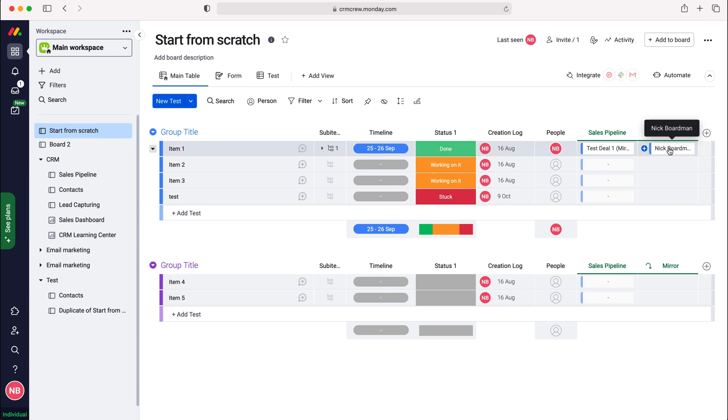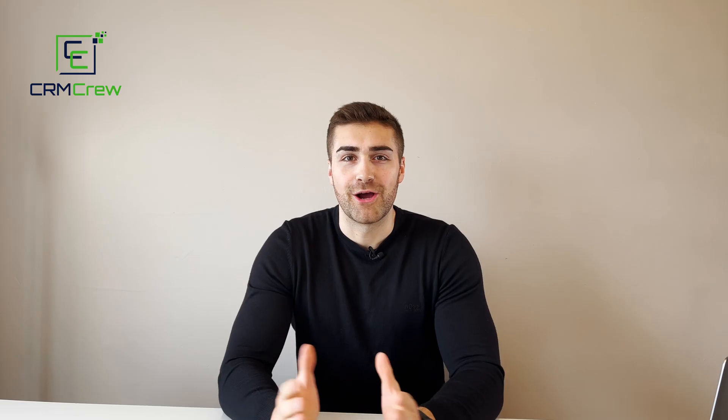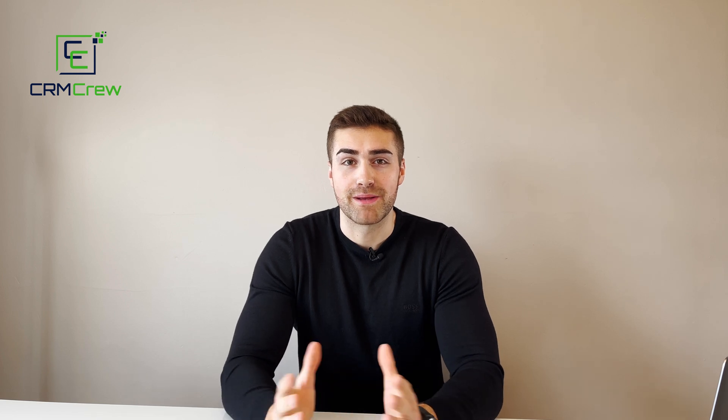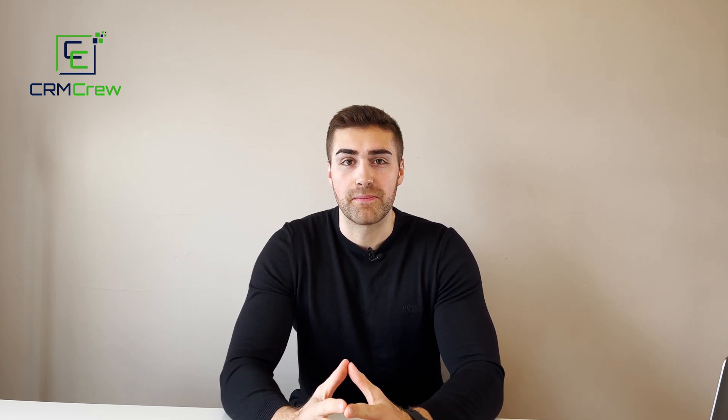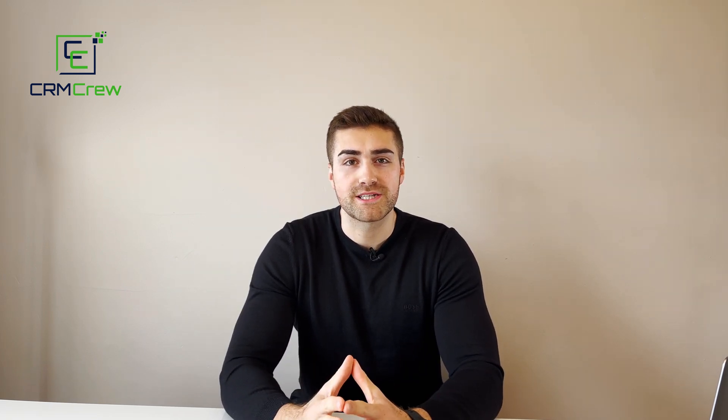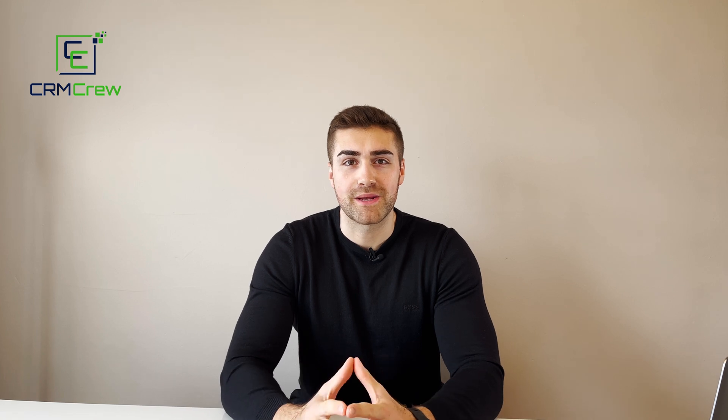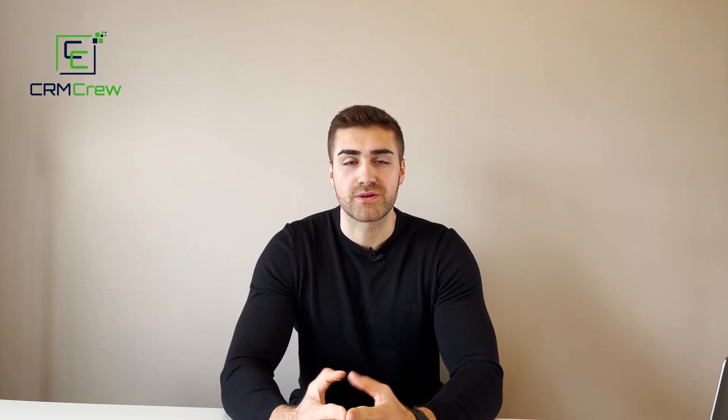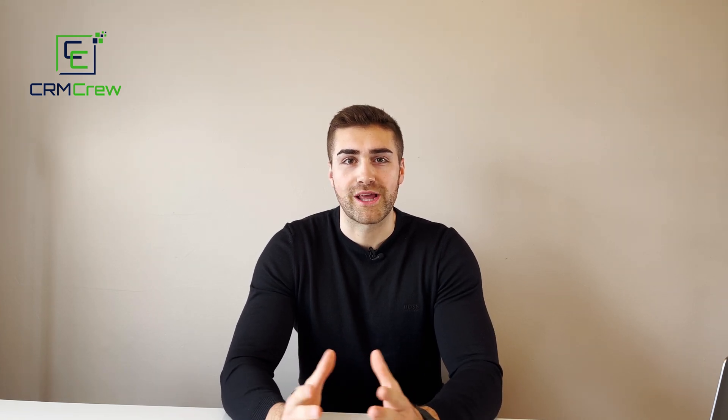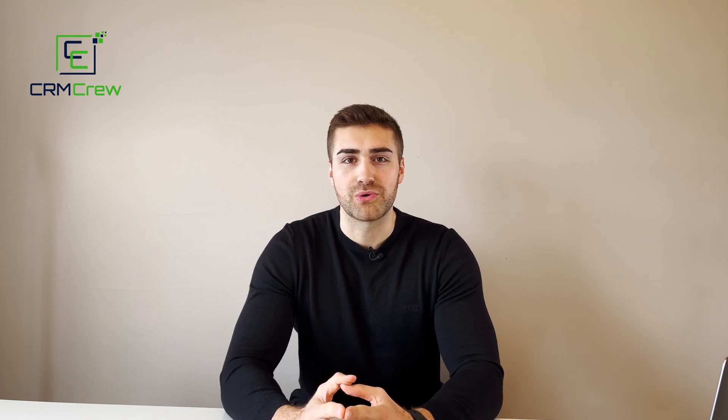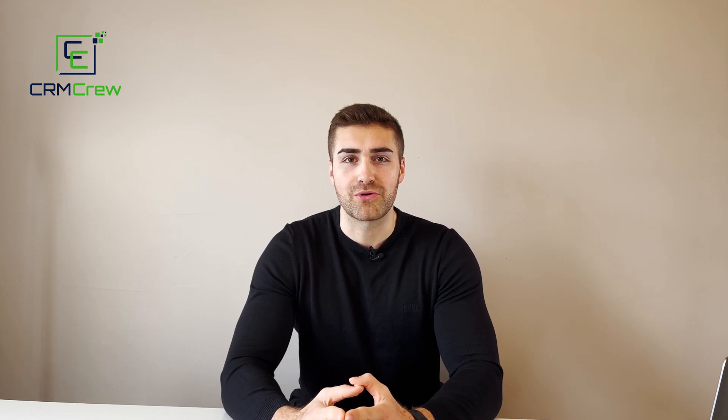That is how to mirror data from one board to another in monday.com. I hope this video has clearly explained how to mirror data on a board in monday.com. If you have any further questions, please drop me an email, my details are in the description below. Thank you very much for watching and I'll see you shortly in the next video. Thank you and goodbye.